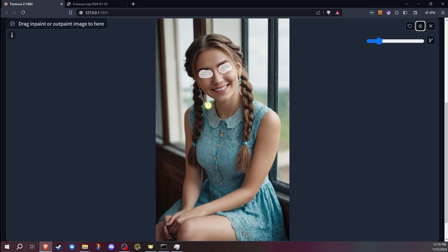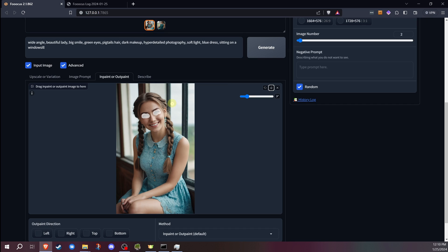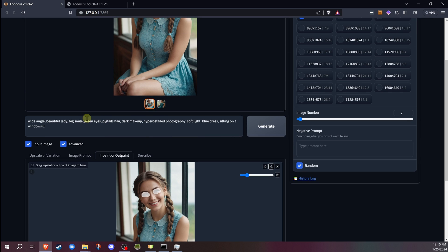For this one, I'm going to go ahead and just hit generate. I haven't changed anything else. I'm not going to change the prompt for this one. I'm going to leave it exactly the same because I want the same prompt. I just want it to hopefully fix the eyes.